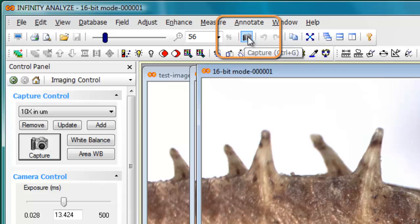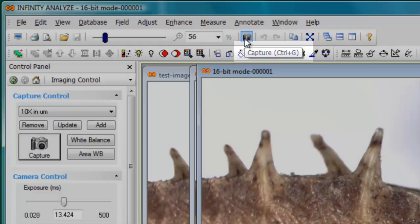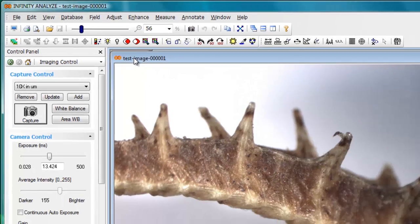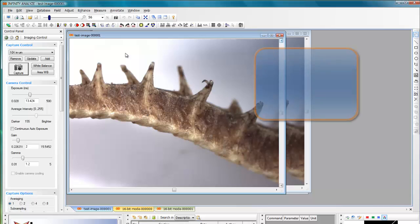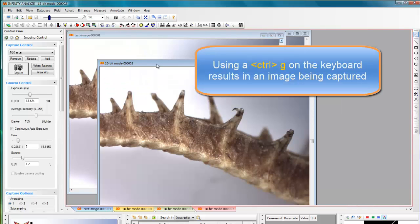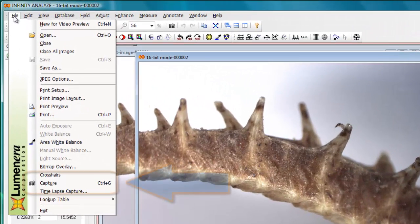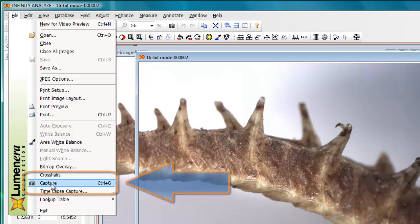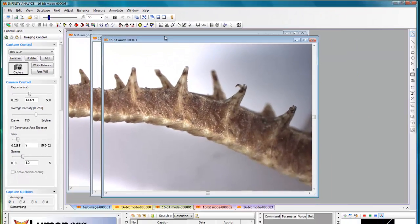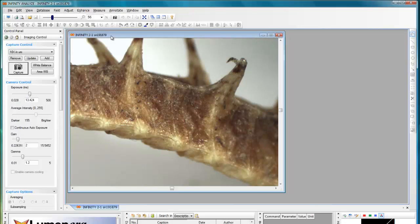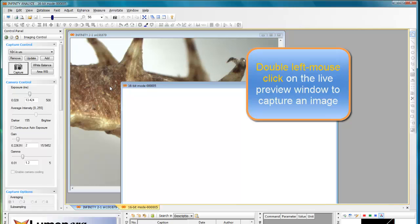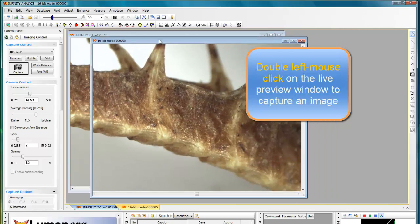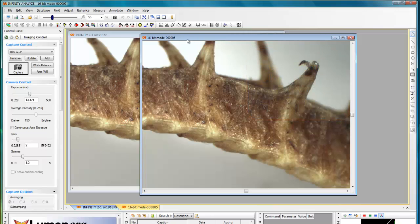Also, if you have the toolbars turned on, you have a capture button up here, where you also see from the tooltip that it says control G. So if I go back to my live preview image and execute a control G, then I get an image being saved. Also from the file menu, I have my capture option on my drop down list and that will capture an image as well. And you can also move your mouse and double left mouse click on the live preview image and get a captured image.